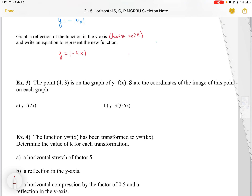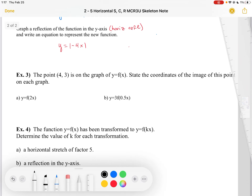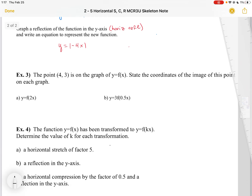The last thing we're going to do is look at points without graphing. The point (4, 3) is on the graph of Y equals F(X). We need to state the coordinates of the image of this point after the transformation, which is a horizontal compression by a half. So I multiply the X coordinate by a half, giving a new point of (2, 3).